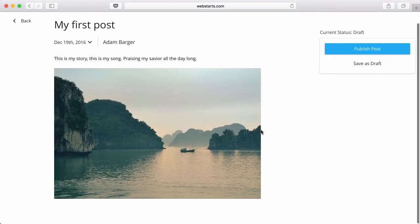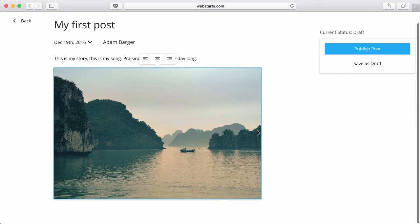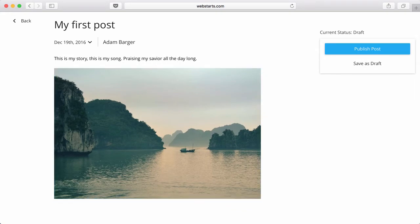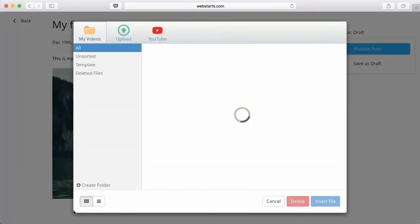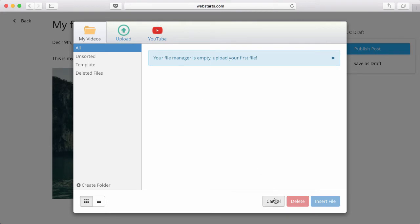You can also add videos to your blog simply by creating a new line and clicking the video icon. You can choose a video from YouTube, or you can upload your video from your local computer.